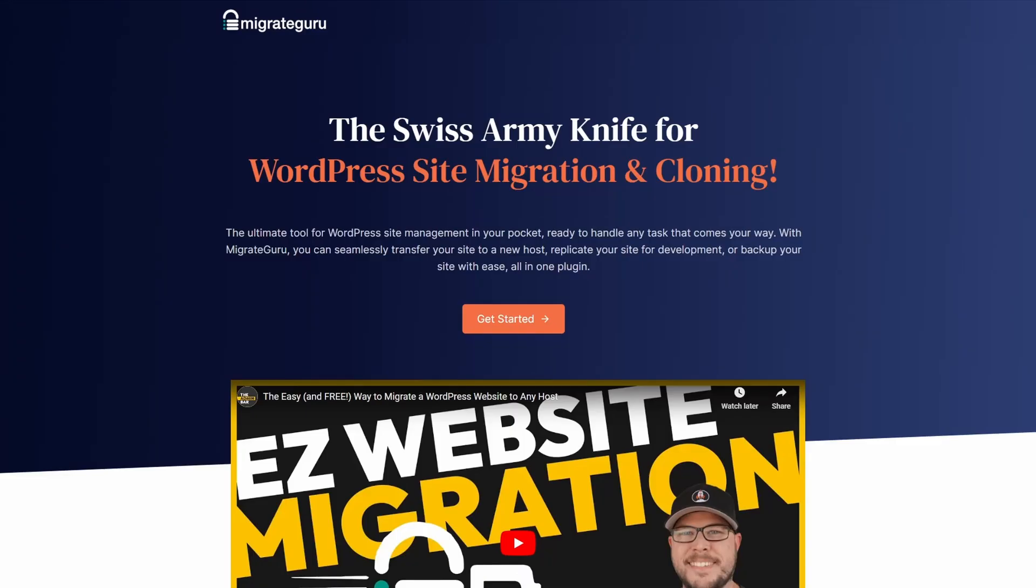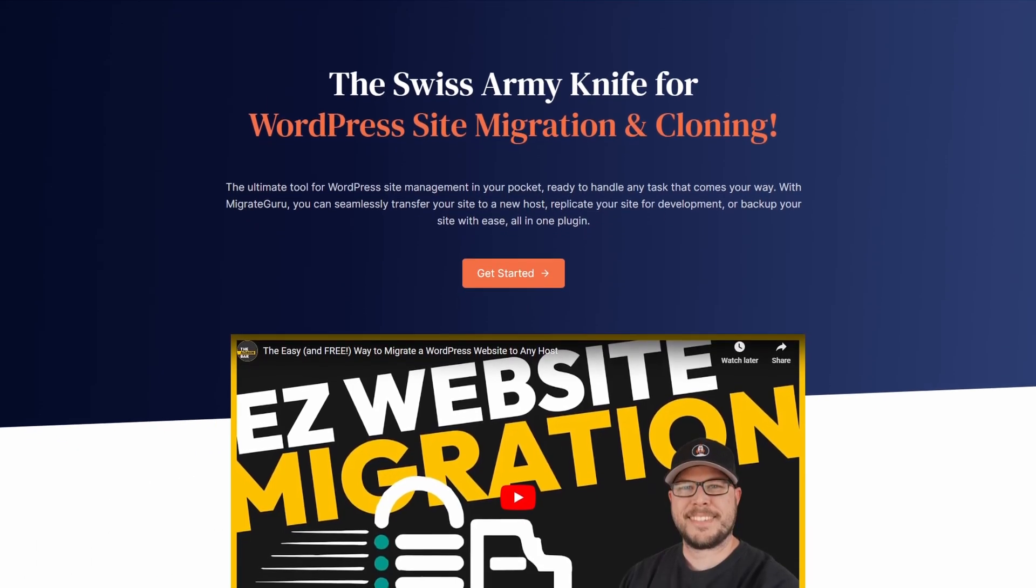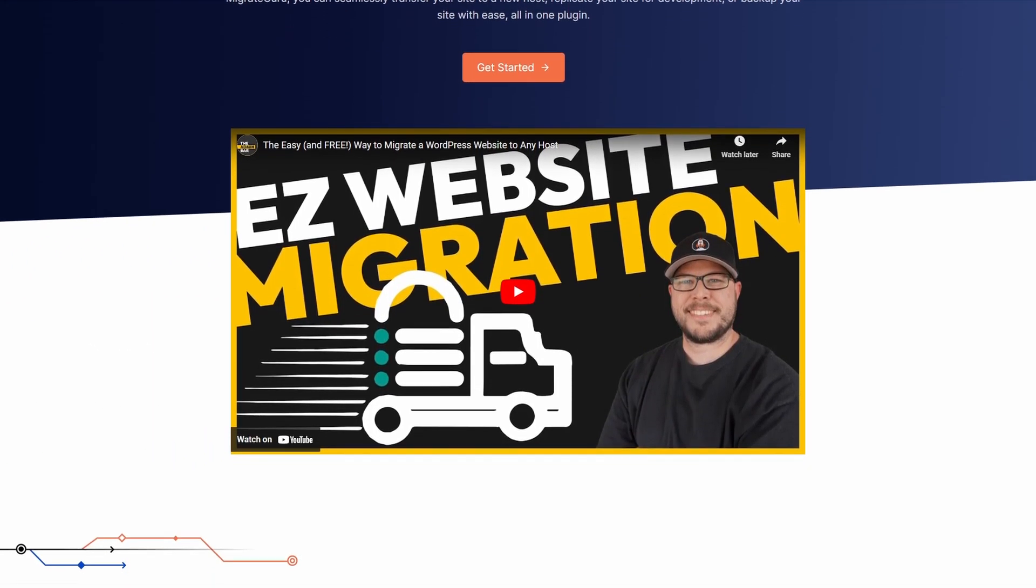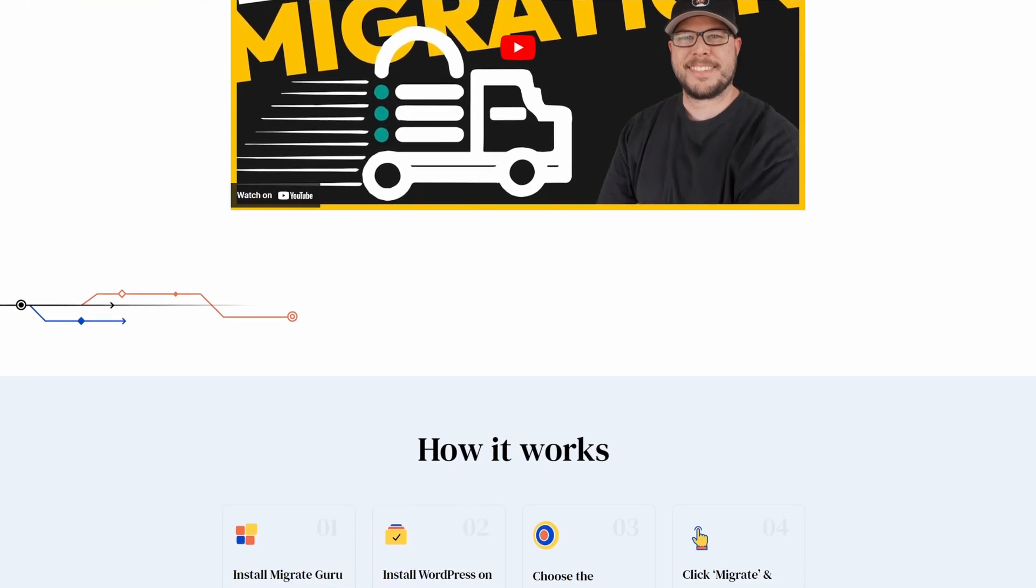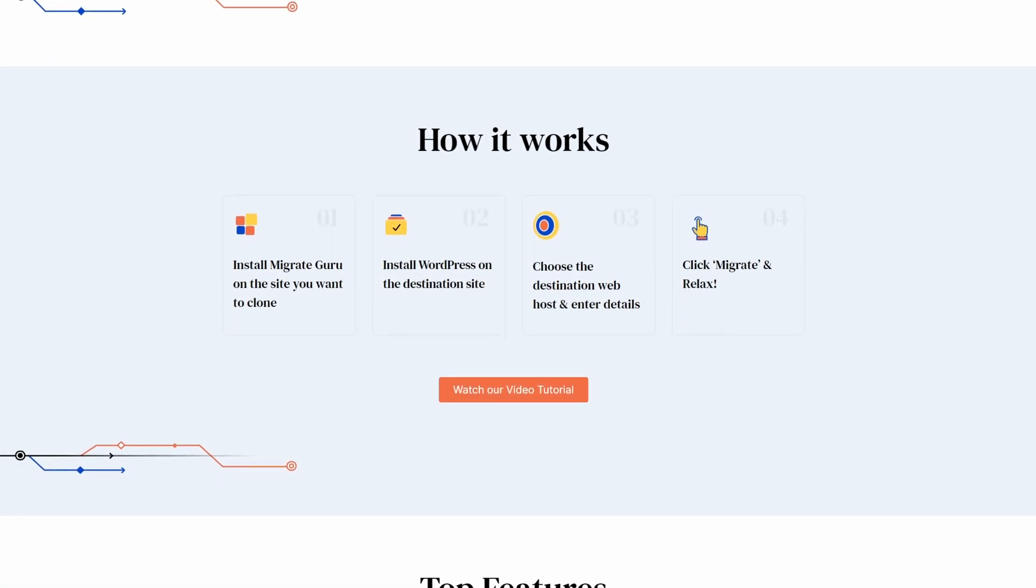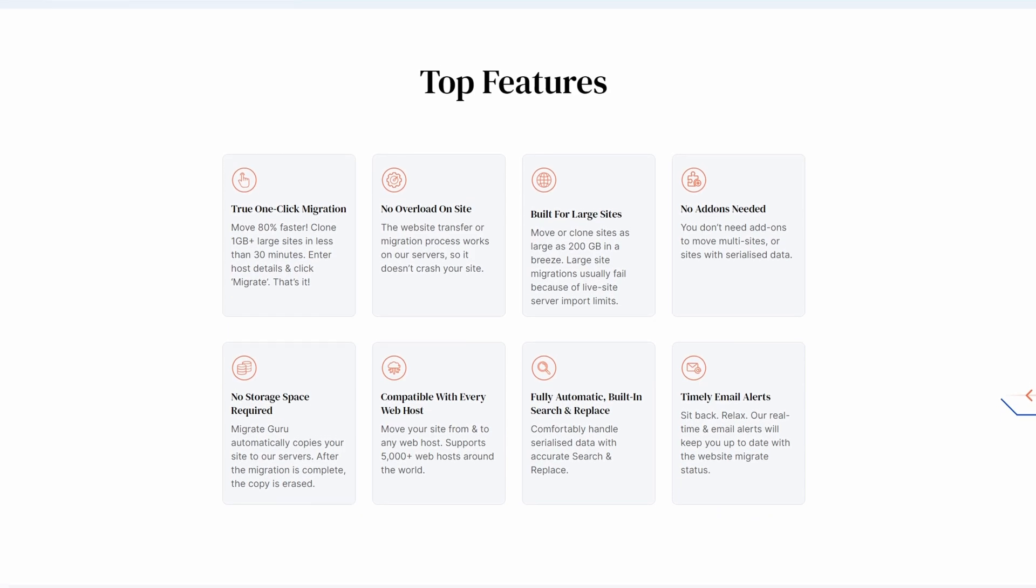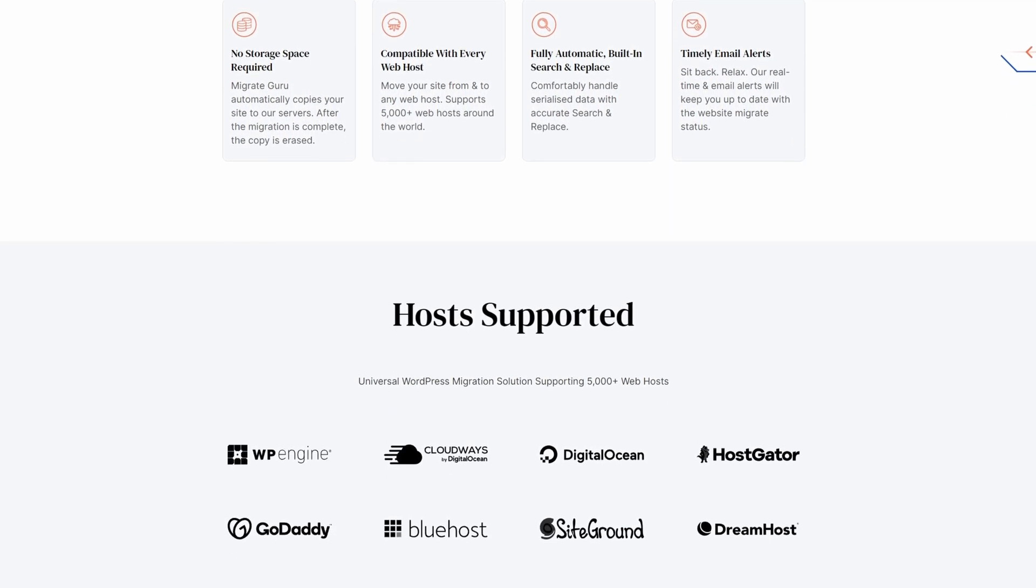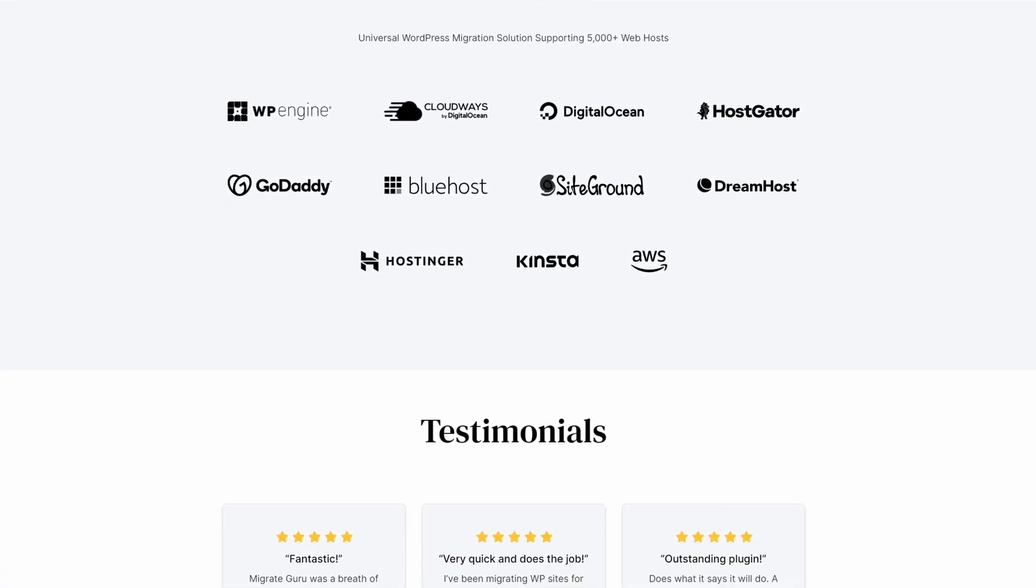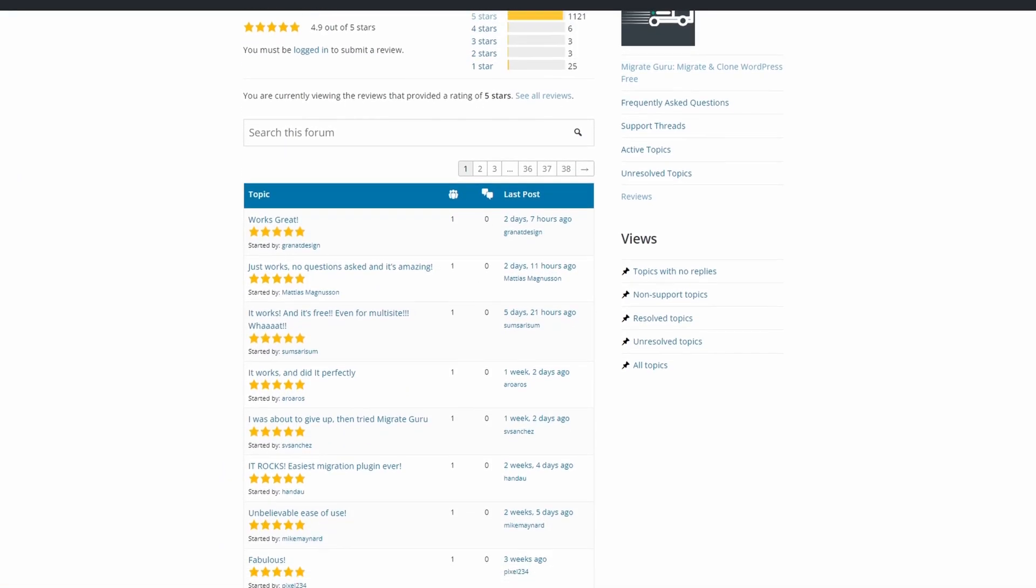Number five is Migrate Guru. This is a WordPress migration plugin from the team behind BlogVault, the popular backup solution for WordPress. It offers a robust and easy way to migrate websites to a new host or server. The transfer process works on Migrate Guru's servers, which helps avoid performance issues on your own website.